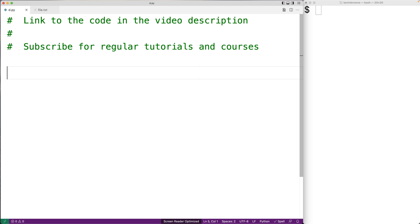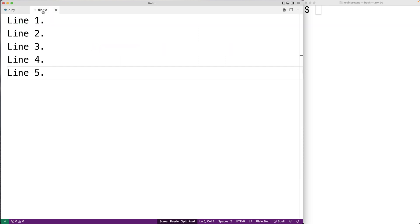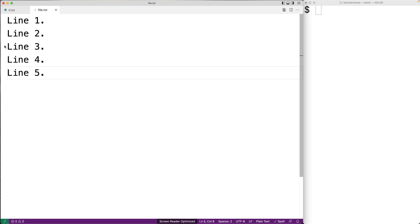In this video, we're going to learn how to read a specific line from a file using Python. Here I have a file with five lines of text in it. I want to be able to tell the Python program that I want to open file.txt and read line three, and I should get line three as output.